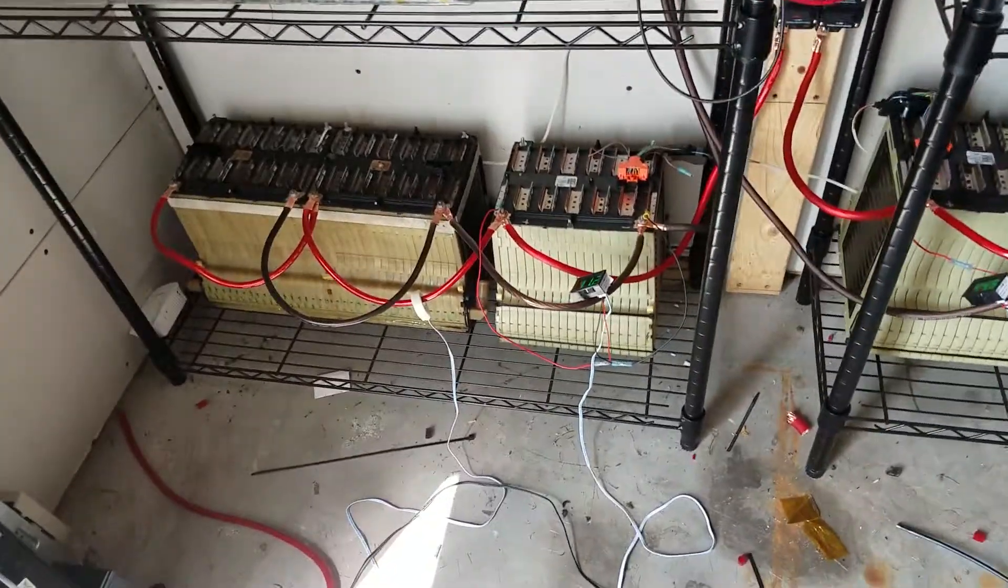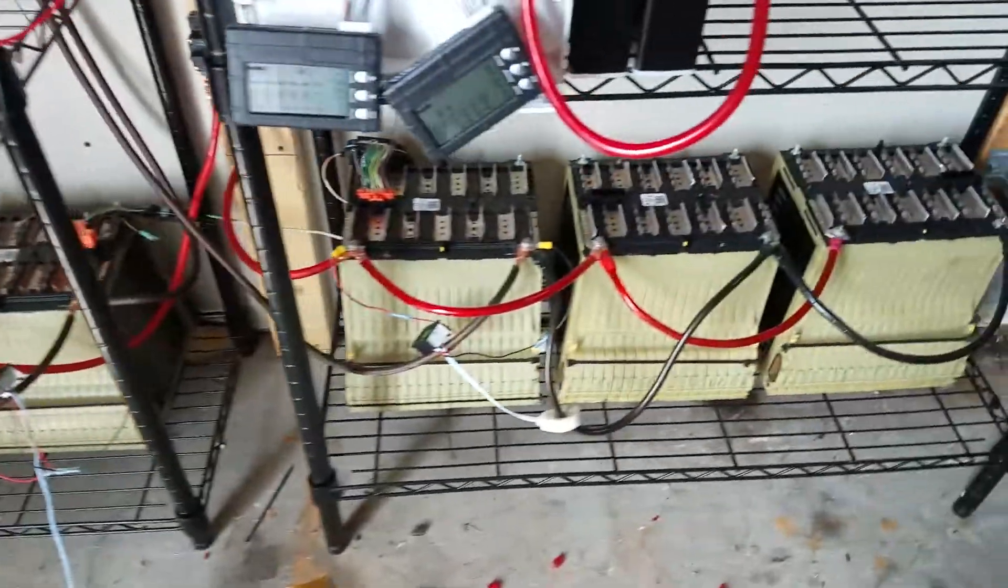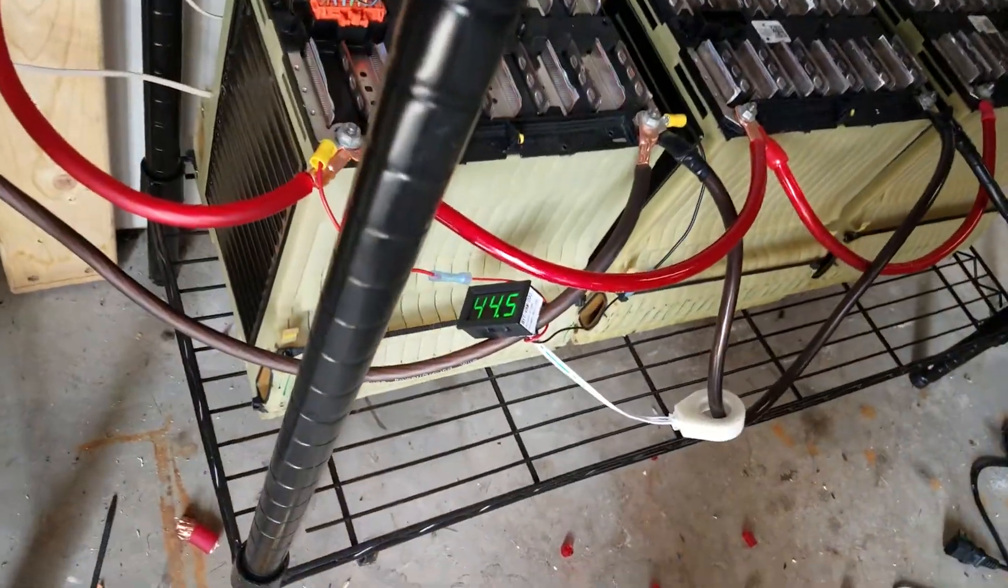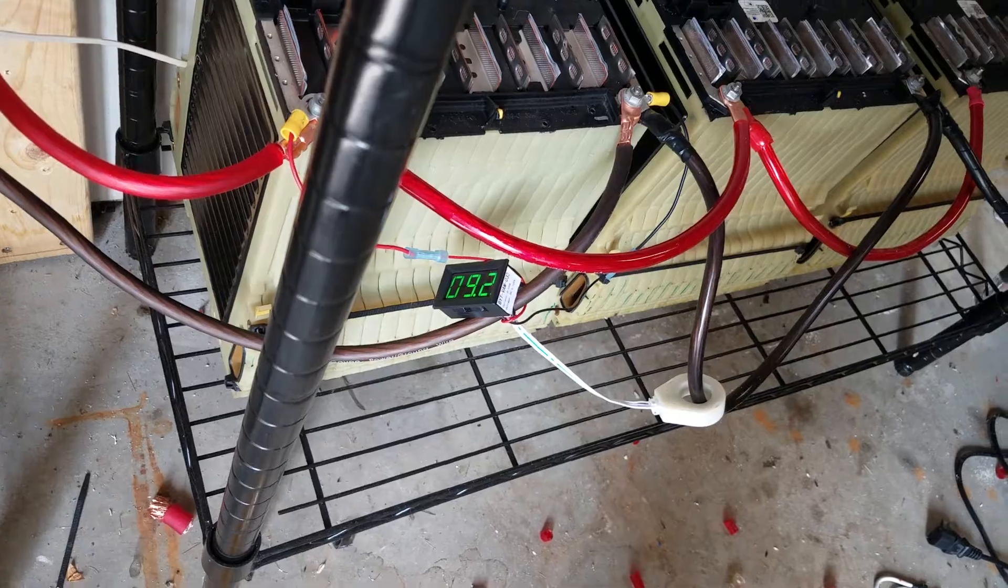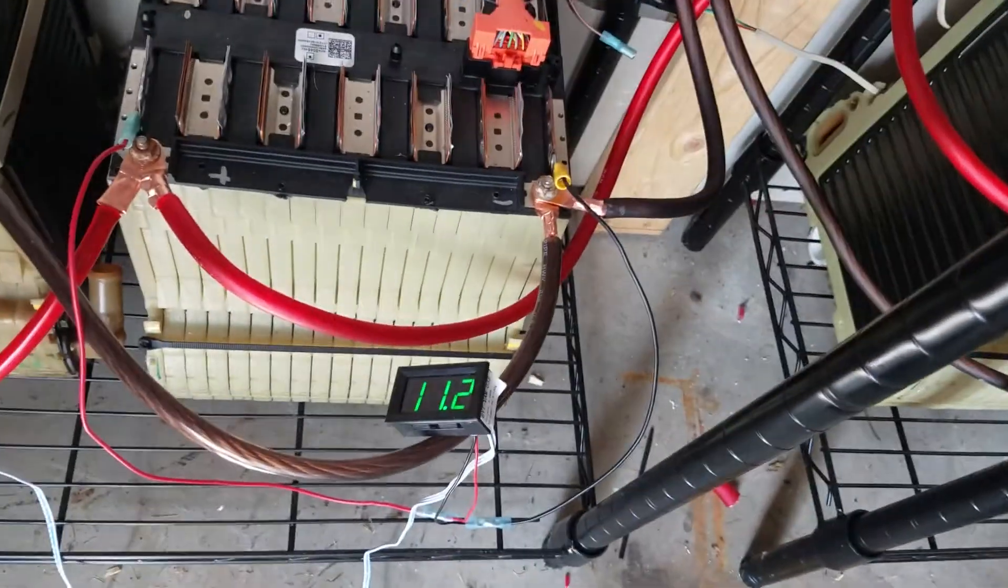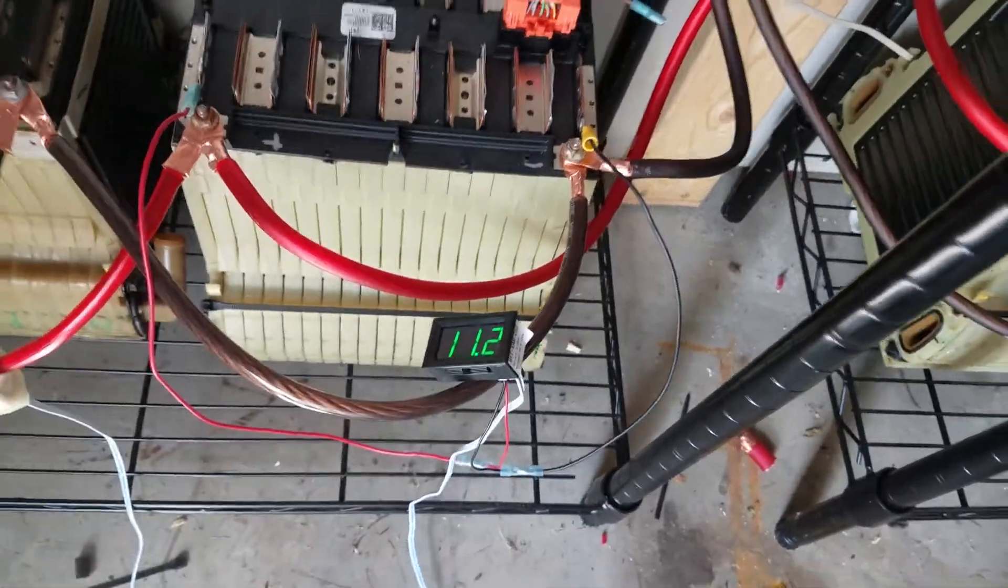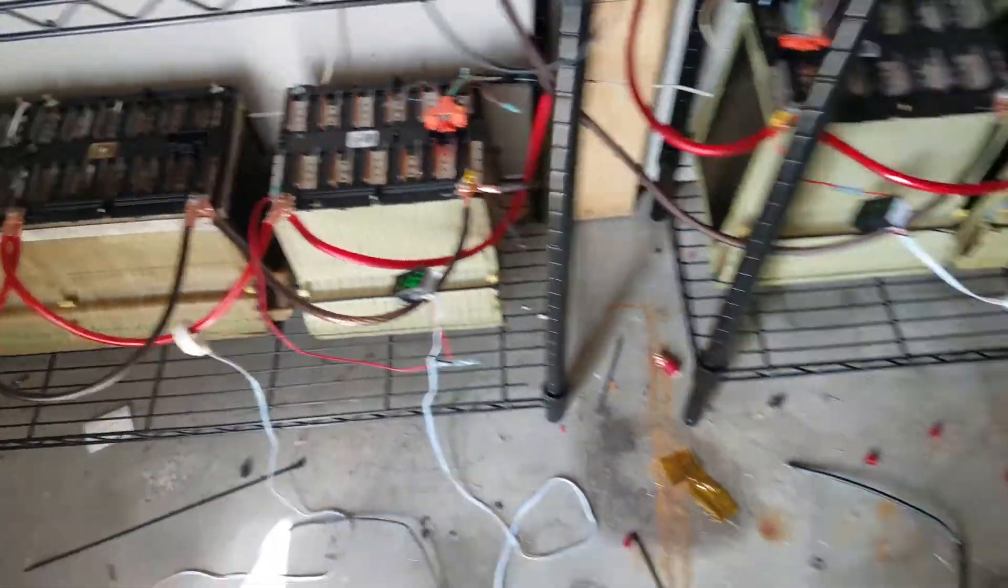Well, I got my Chevy Volt batteries are charging. 44 volts, 9.2 amps and 11.2 amps on this one.